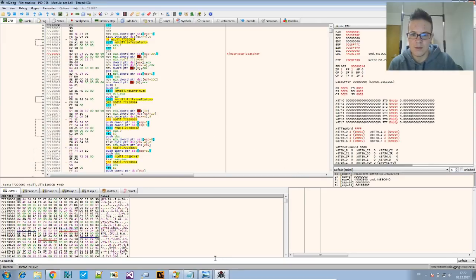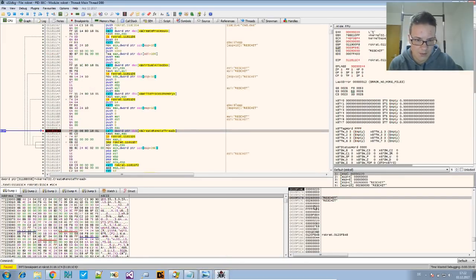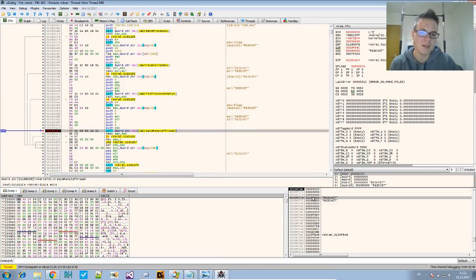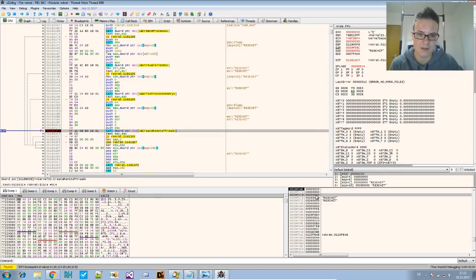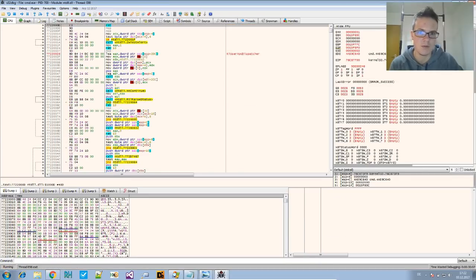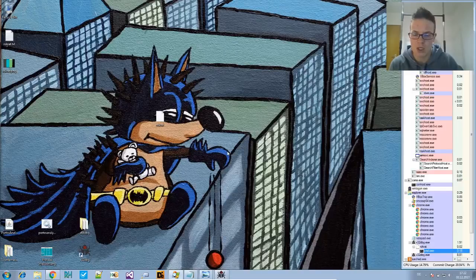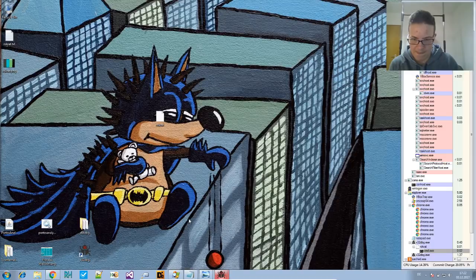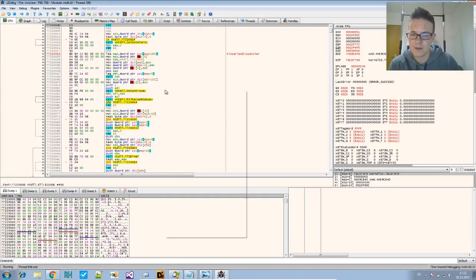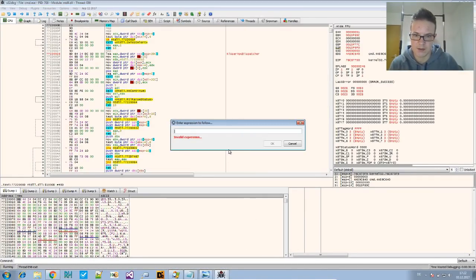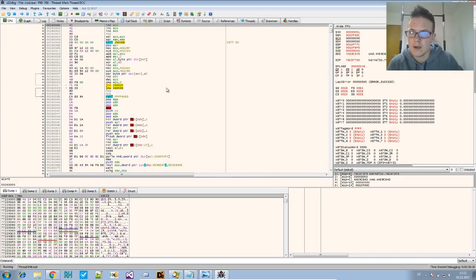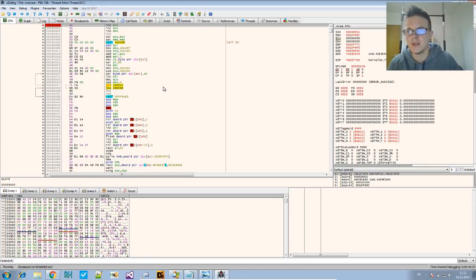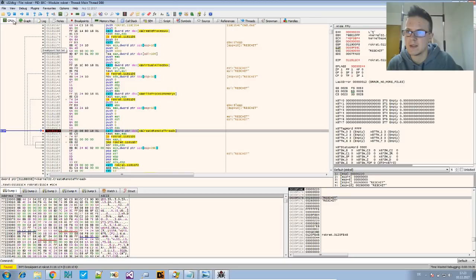We open up another instance of x64dbg and say attach cmd.exe attach. And now what was the address again? We go to the address 26000. This might be a different address if you try this on your machine. So even if you try it several times, every time will be different address. So just take that one.